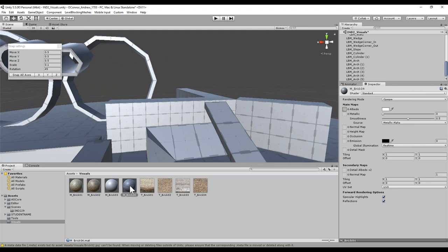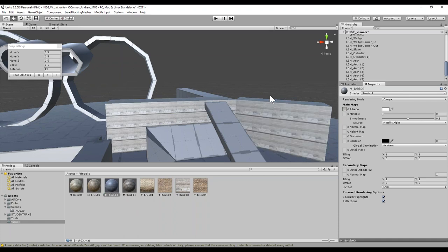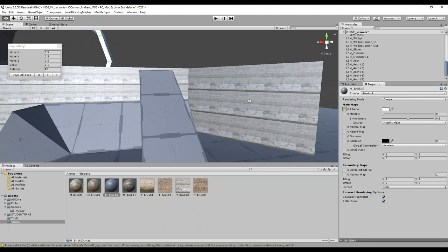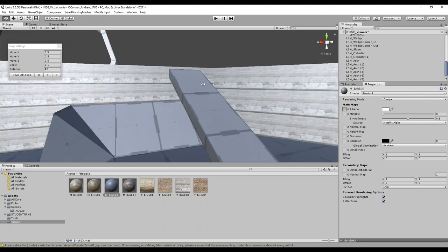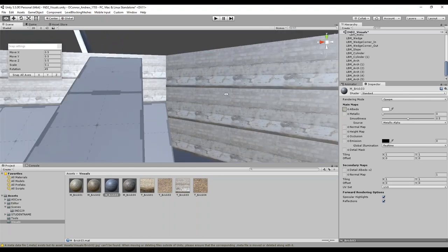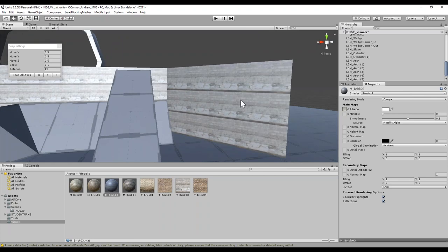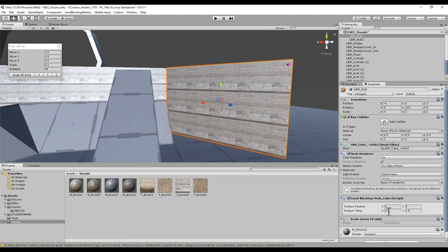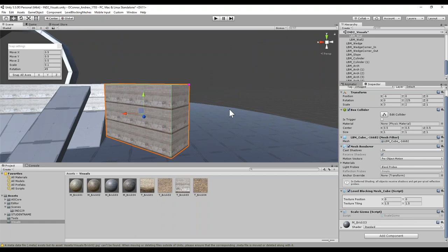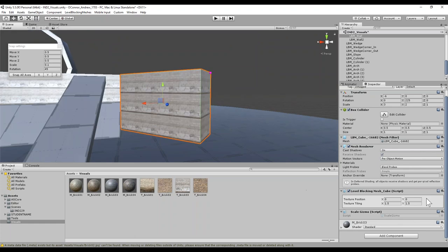Looks like I made a mistake and put brick 3 into brick 4's material. Let me change that — 3 should have this one here. So if I go ahead and take brick 3 and put it on these walls, take a look at what's going on. This is that candy caning or striping I was talking about — we want to avoid that from happening. We want to adjust that using our tiling.